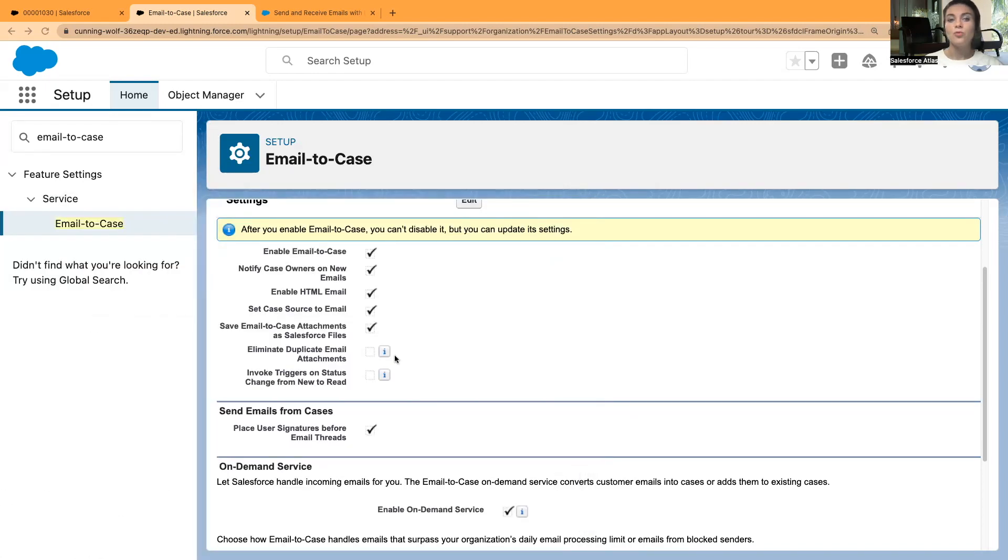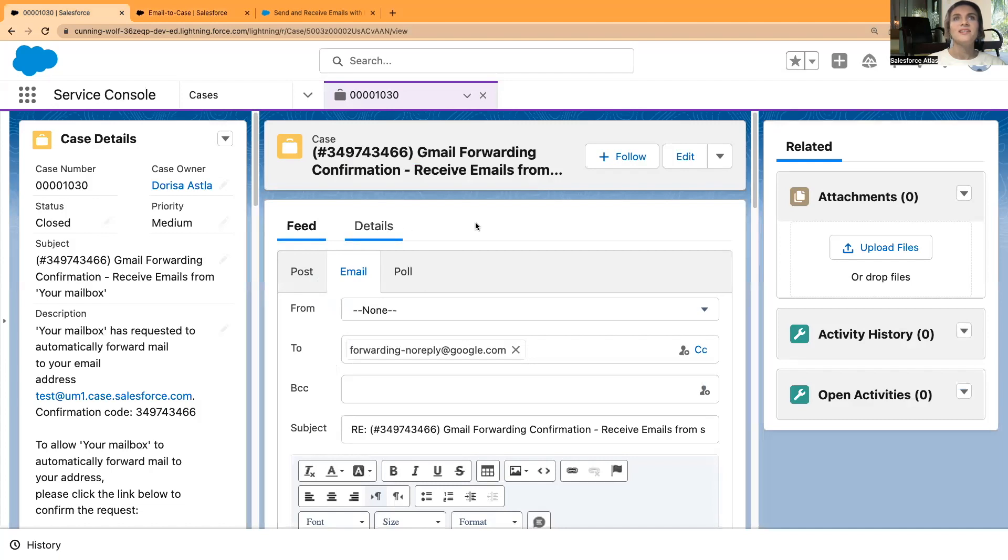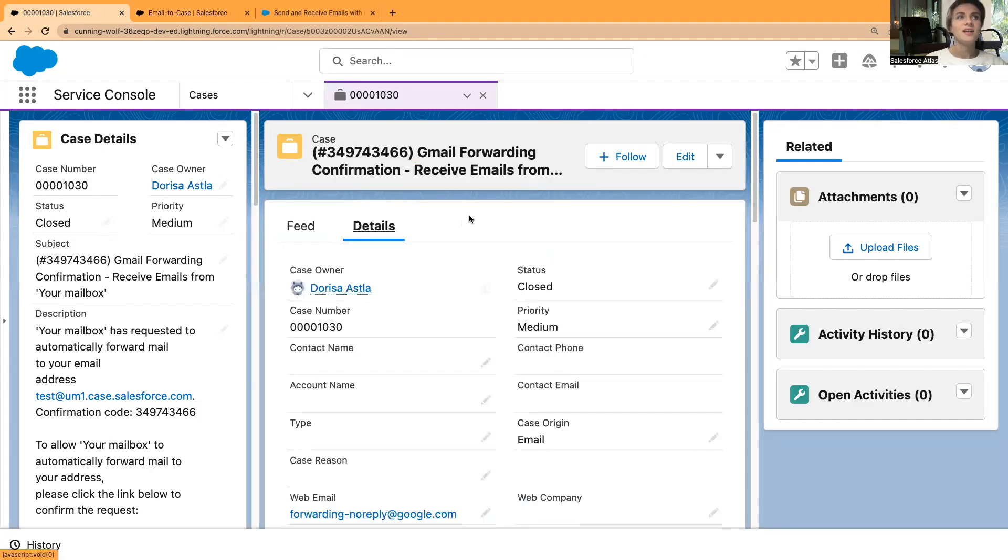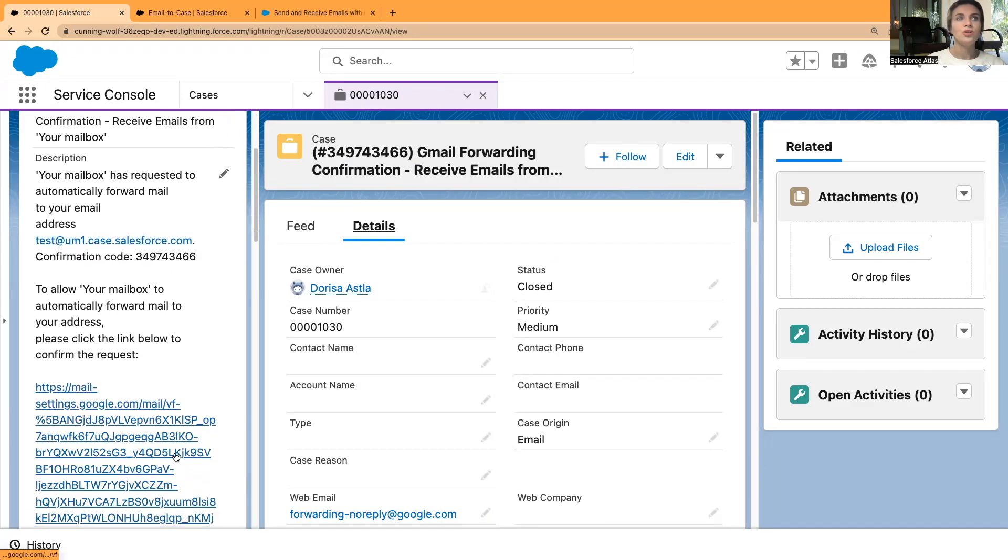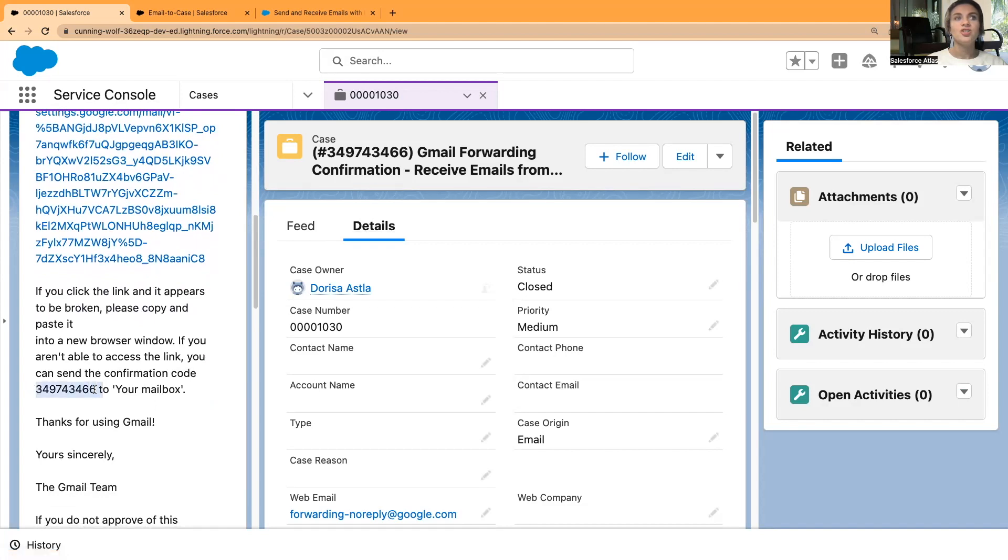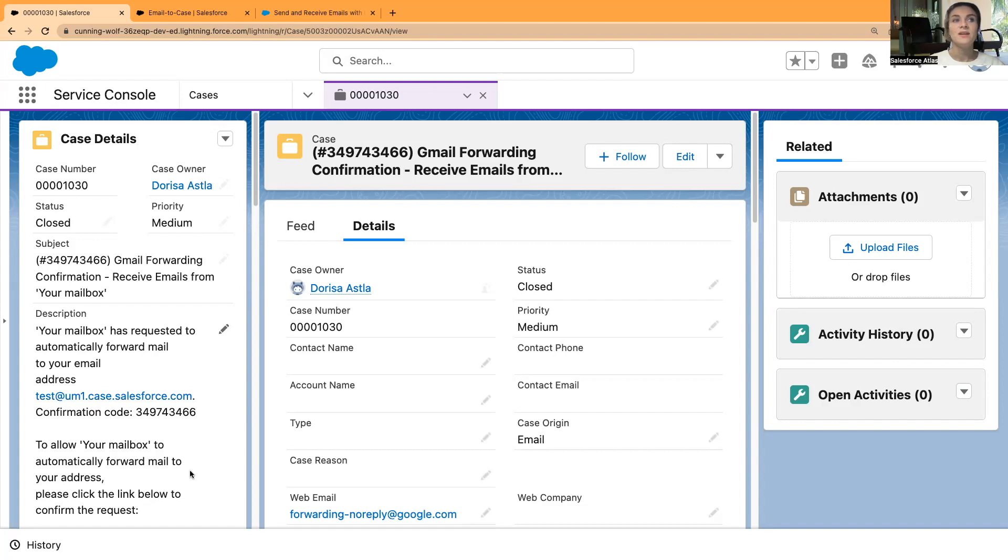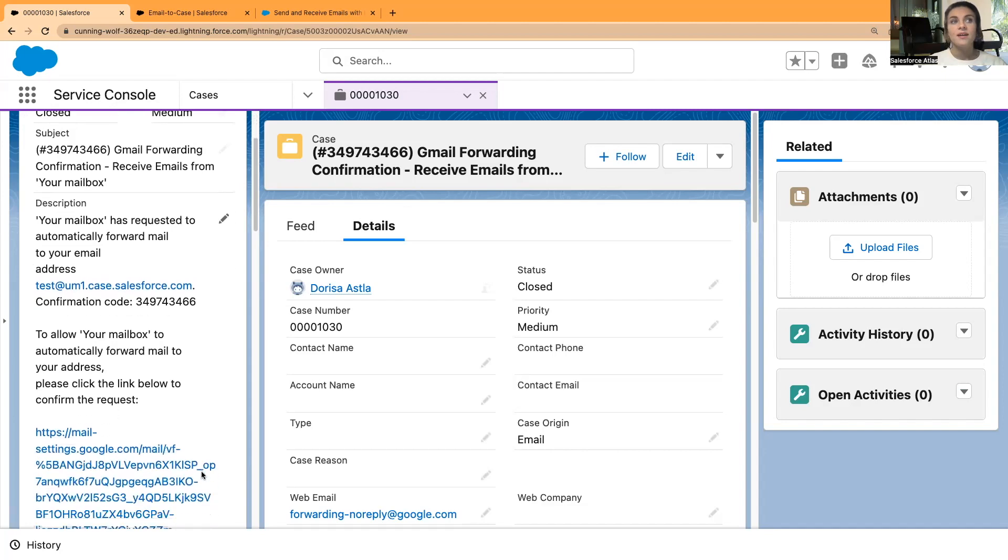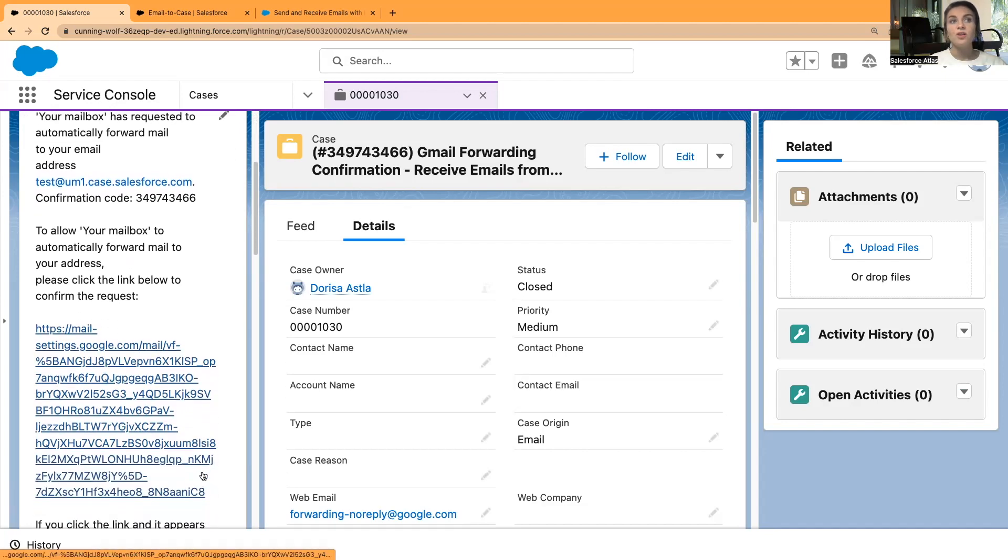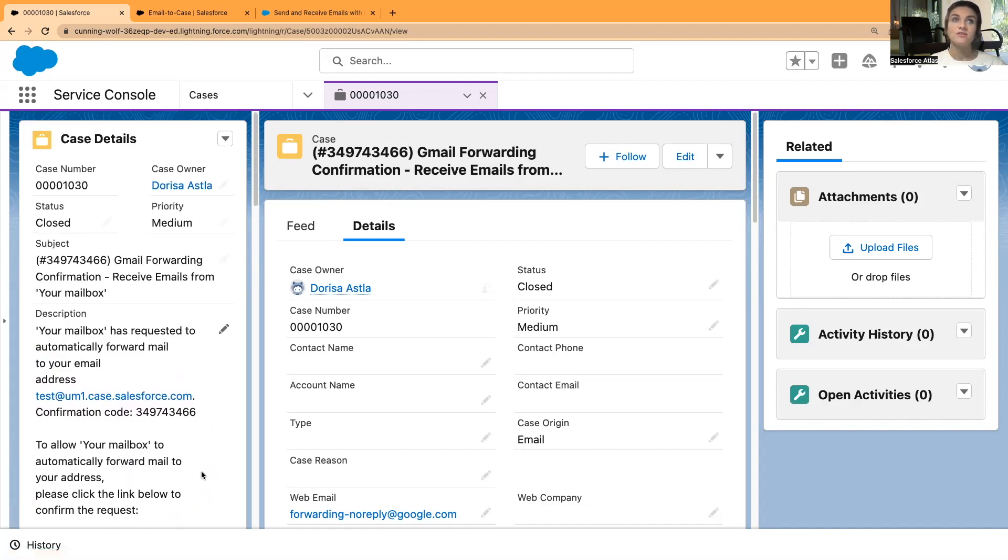Once you have enabled it in your email, you will be receiving another email. I have this email right here. I've changed some details just to hide my personal information, but you will receive an email as well as your unique number to verify these changes. You will find it in cases, and it will be a request to automatically forward mail to your email address. I've changed some details here. You will be getting a confirmation code, and you can just follow the link, confirm the changes, and that's it.